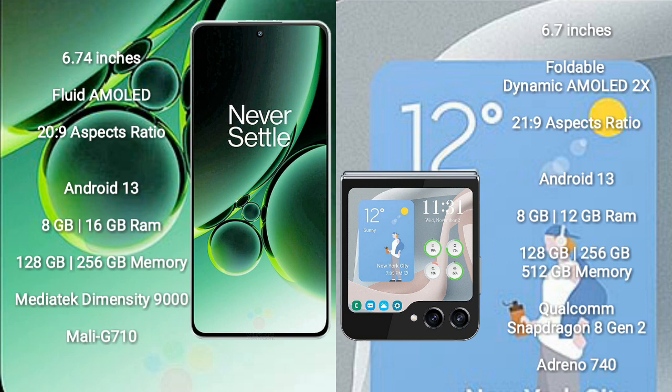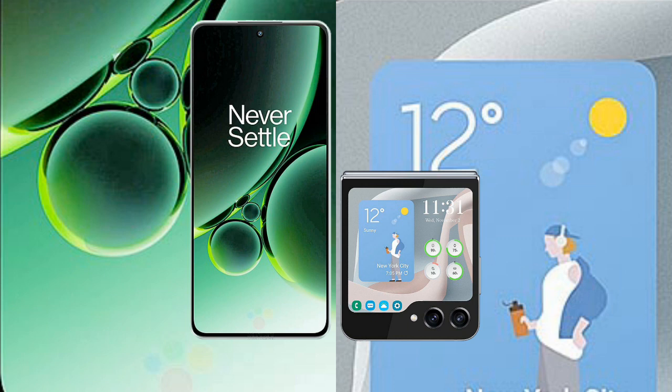Samsung Galaxy Z Flip 5 comes with 8GB or 12GB RAM and a Qualcomm Snapdragon 8 Gen 2 processor with Adreno 740 GPU. Internal storage options are 128GB, 256GB, or 512GB.